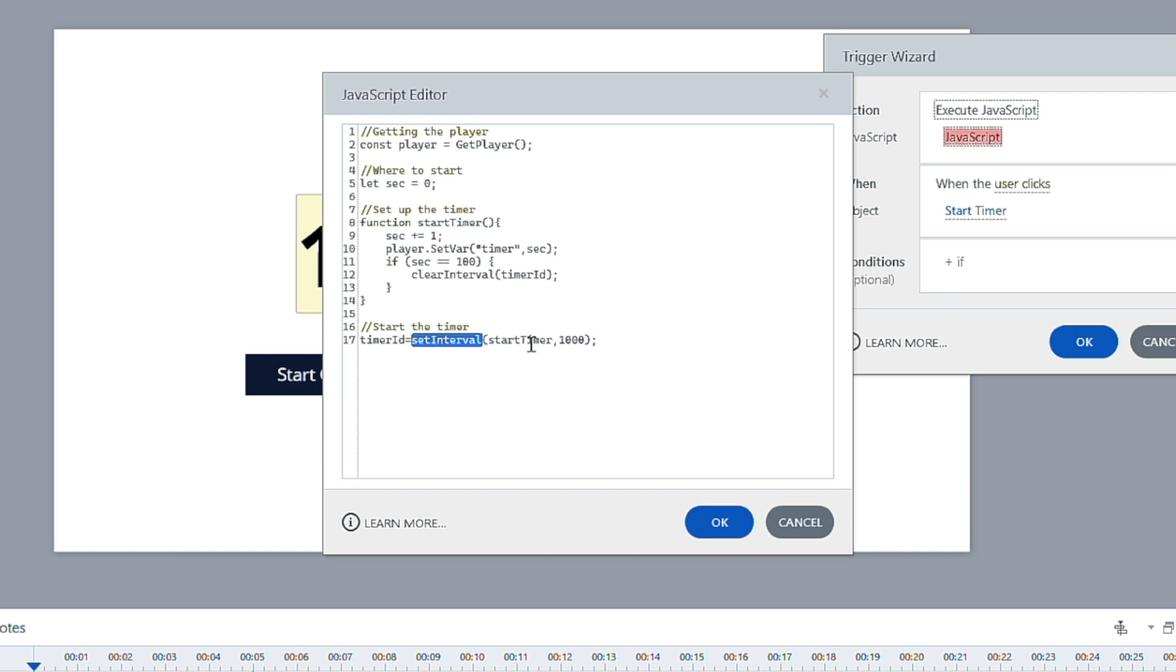Well, that function we have right here, so it's going to run that function. And then we have a comma, and then the amount, every how often is this going to happen. So we have this set at 1000 right now, which is basically in milliseconds, and 1000 equals one second.